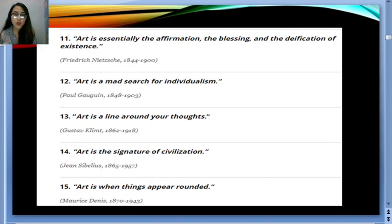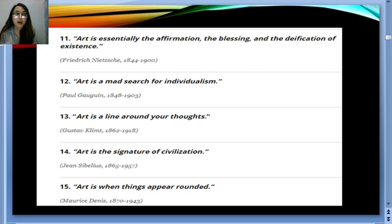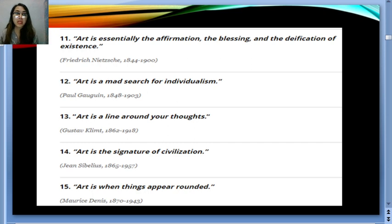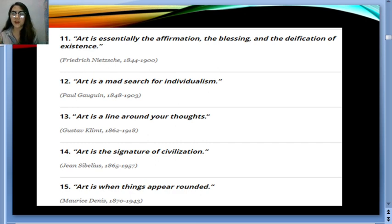Paul Gauguin said: 'Art is a mad search for individualism.' Through art, we can express ourselves and really see who we are. Artists like Van Gogh have their own strategy or technique — you can tell who painted something just by the style. That's individualism. And another quote: 'Art is a line around your thoughts.' For some directors, a great artist learns by absorbing thoughts from different artists and combining them. There's no such thing as truly original in the world of art — you learn from other artists and create your own.